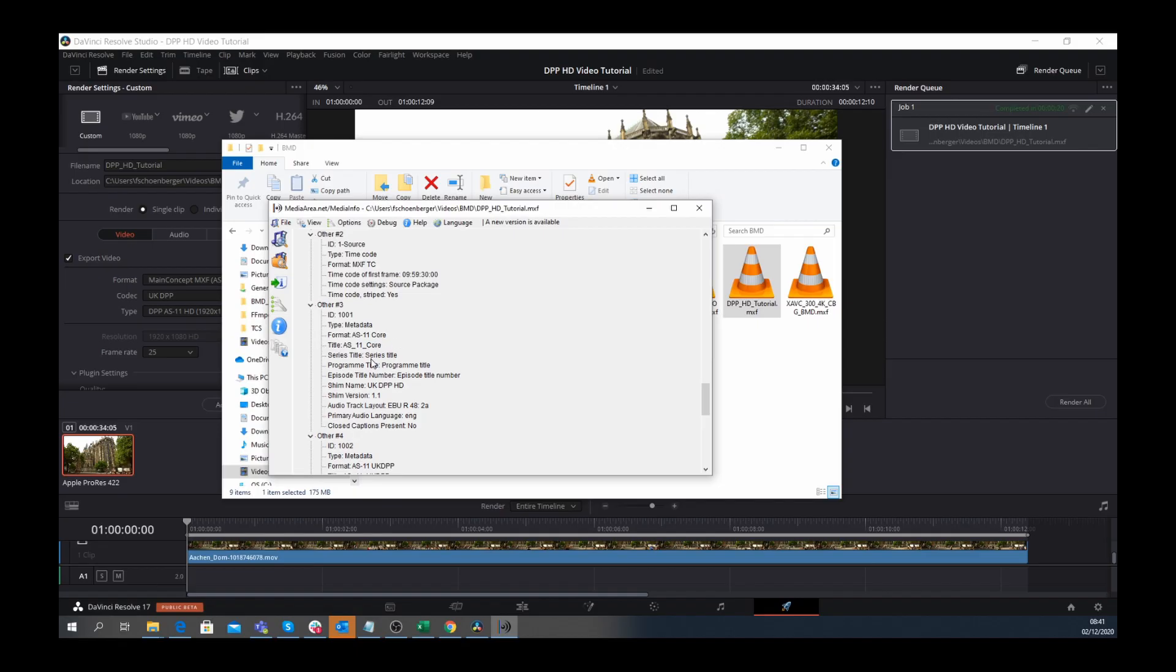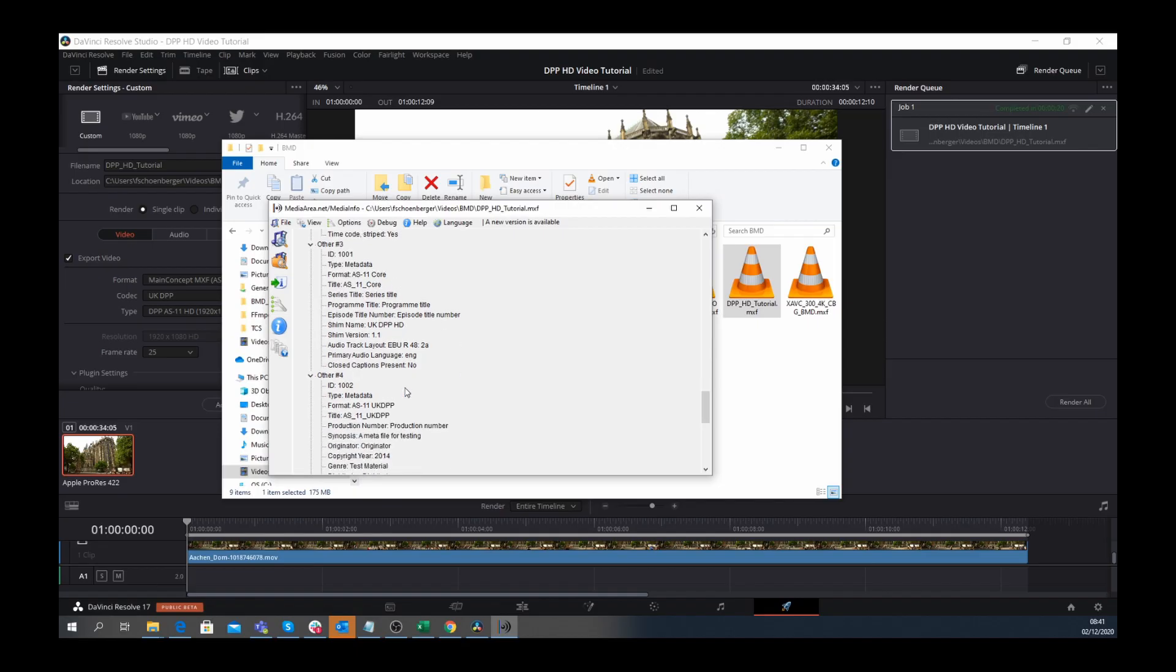And here's the metadata. AS-11 core, the program title, and all the required metadata that needs to be available to create a valid DPP stream.